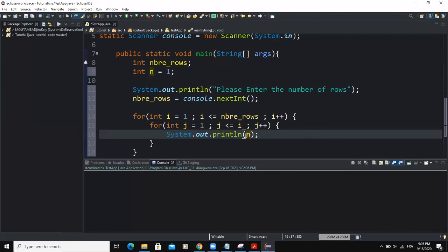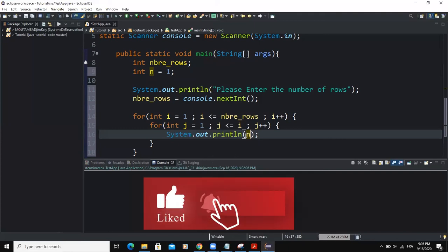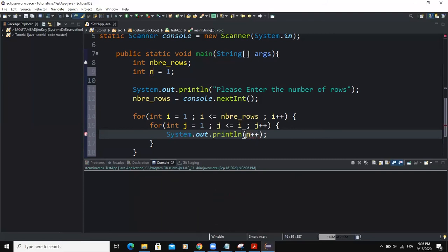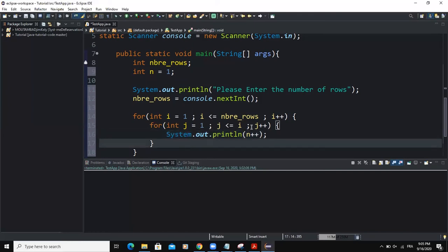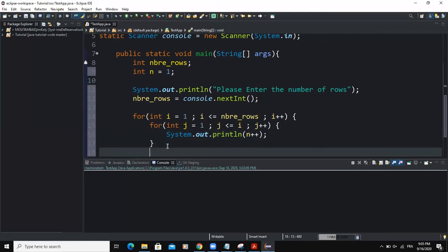But then we said that, as we could see that in that triangle, the numbers were increased by one. So we need to increment the value of n whenever it is evaluated. So that's why we are putting n plus plus. So that is going to make sure that the value of n is going to be incremented throughout the execution of the program.